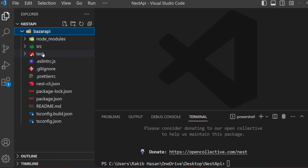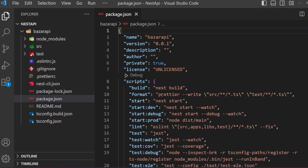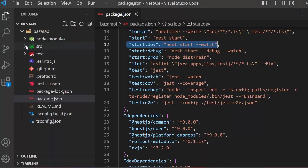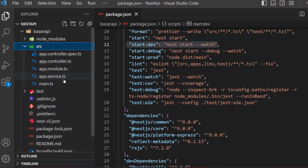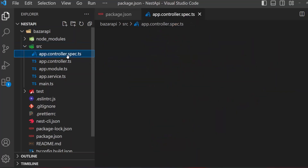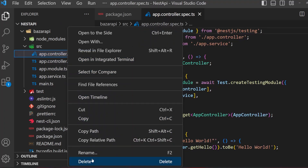The src folder has several files: main.ts, app.service.ts, app.module.ts, app.controller.ts, and app.controller.spec.ts. The spec file is for unit testing — we are not going to do unit testing, so I am going to delete this file because I don't need it.